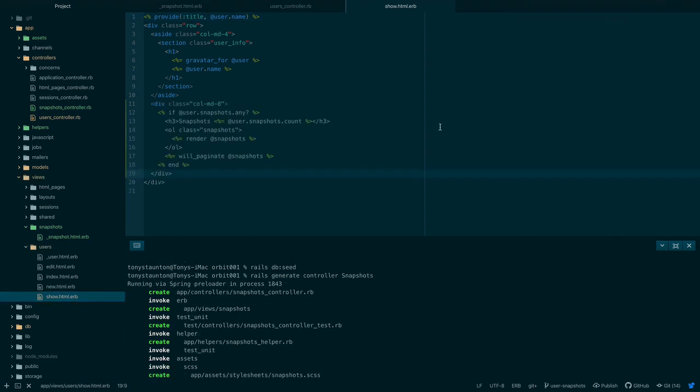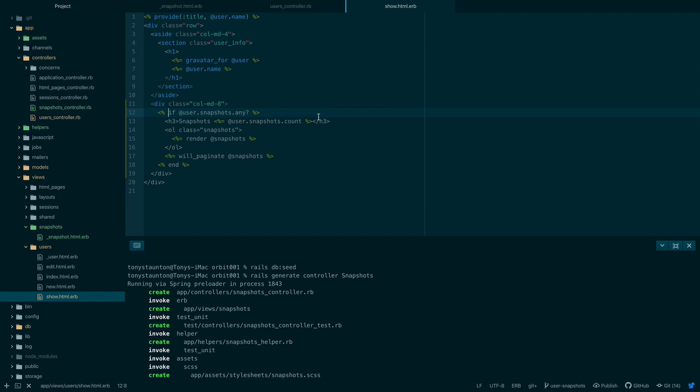Okay guys here we are back and as you can see I've added a new code starting at line 11. Now all of this should be very familiar to you apart from line 12 where we've used an if statement to make sure that an empty list won't be displayed when a user has no snapshots.